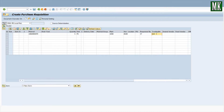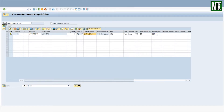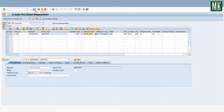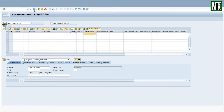Now press Enter, then press the Check button to check in case there is any error. Now press the Save button and your purchase requisition is created.